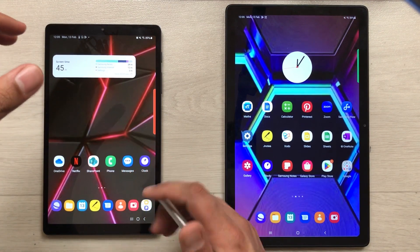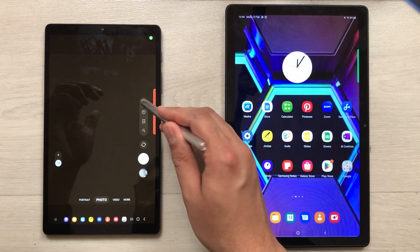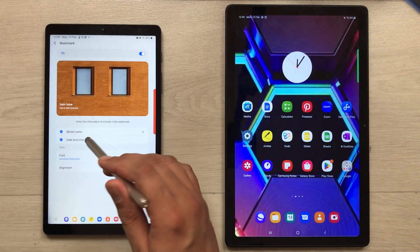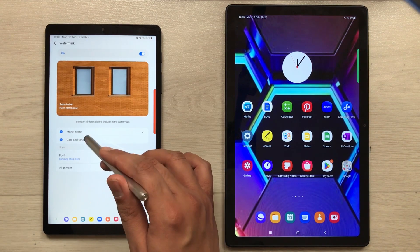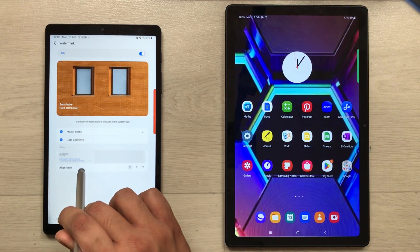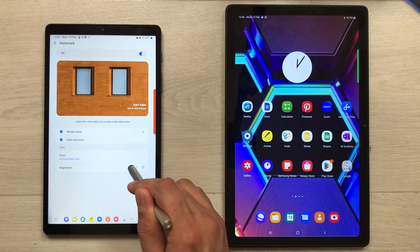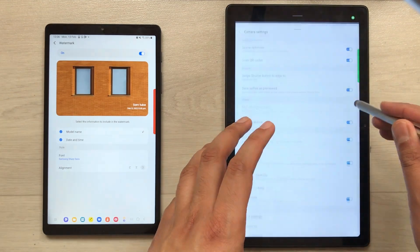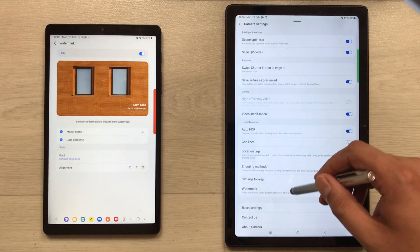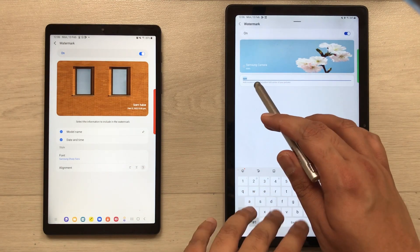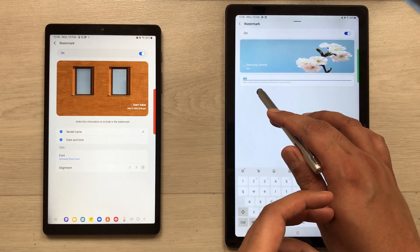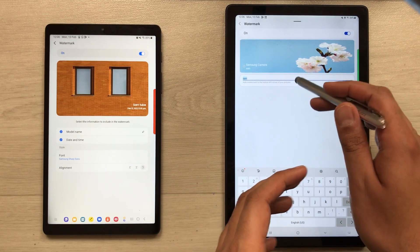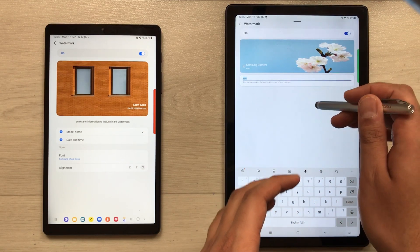The next feature is the watermark option. In the Tab A7 Lite camera settings, under watermark we have more options including date and time, different fonts, and an alignment option. But in the Tab A7 the watermark option is very limited — you can only enter your name or model name, and there is no date and time option, no font option, and no alignment option.